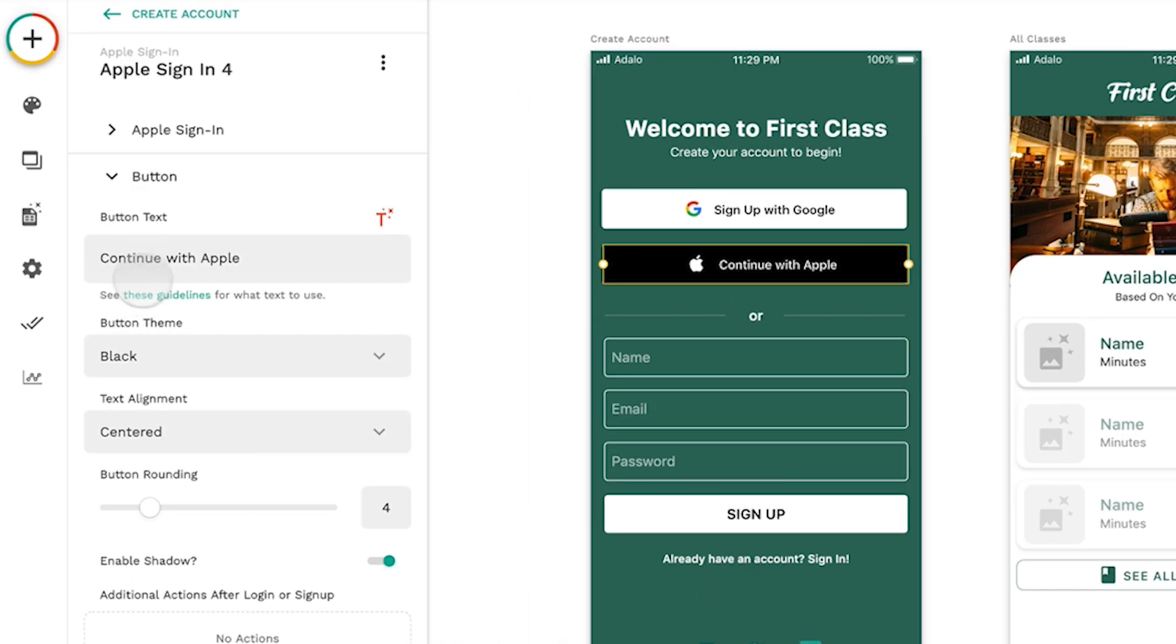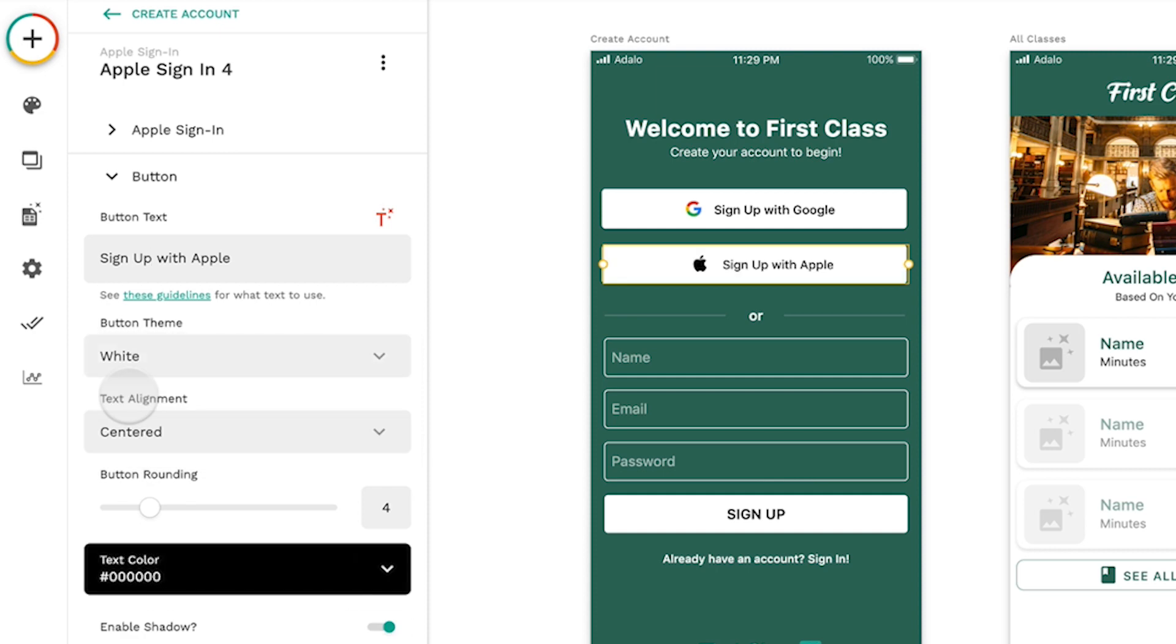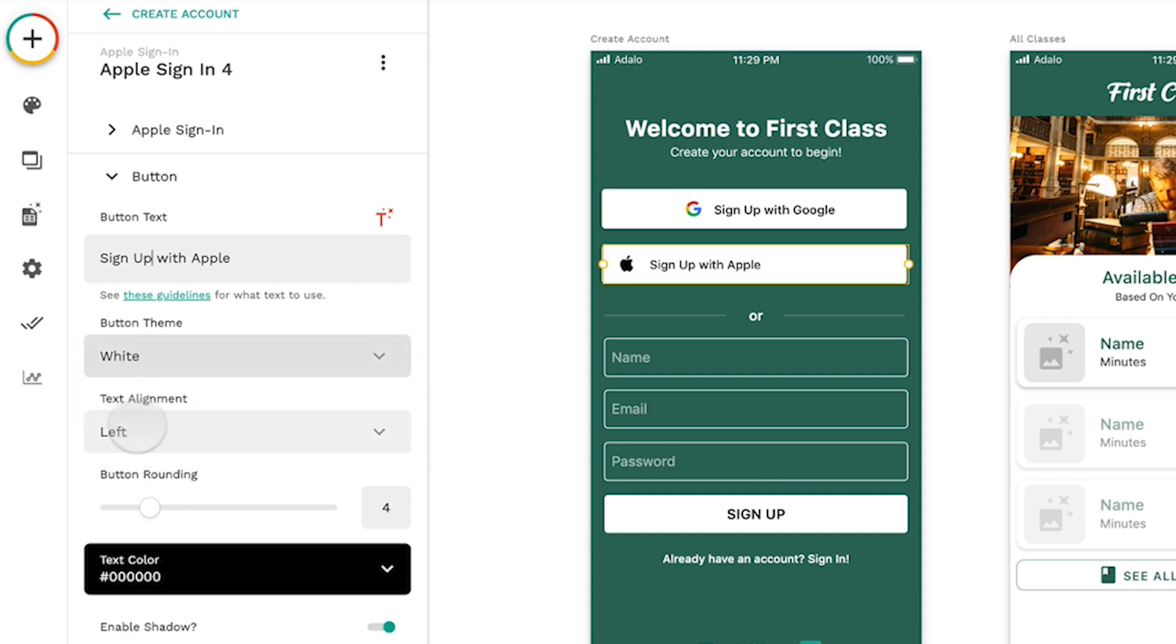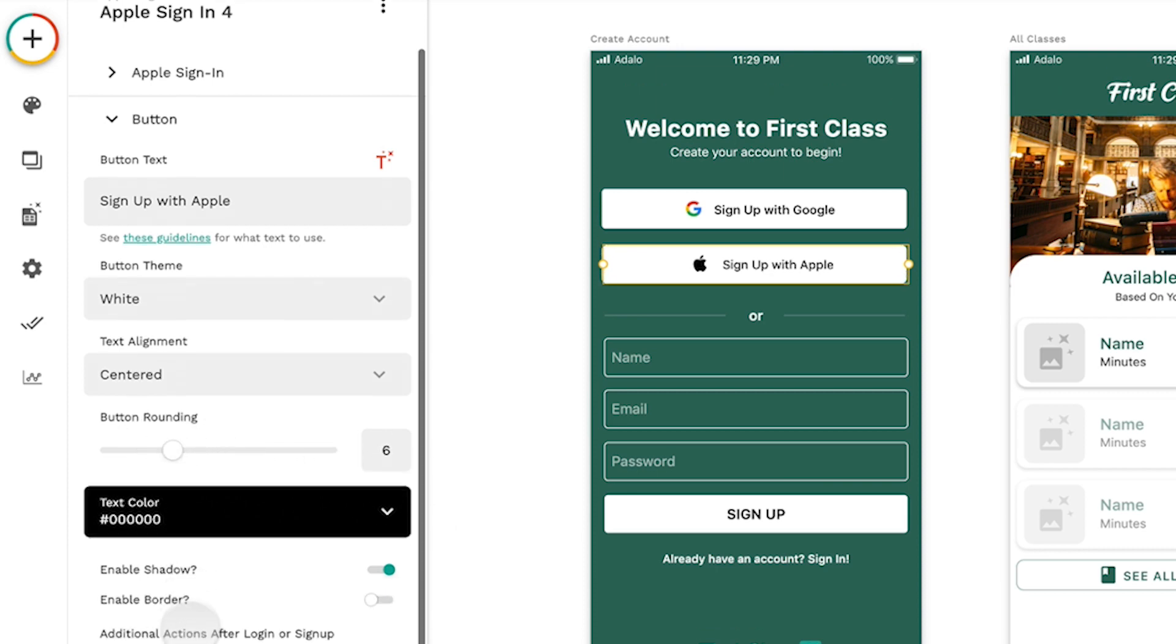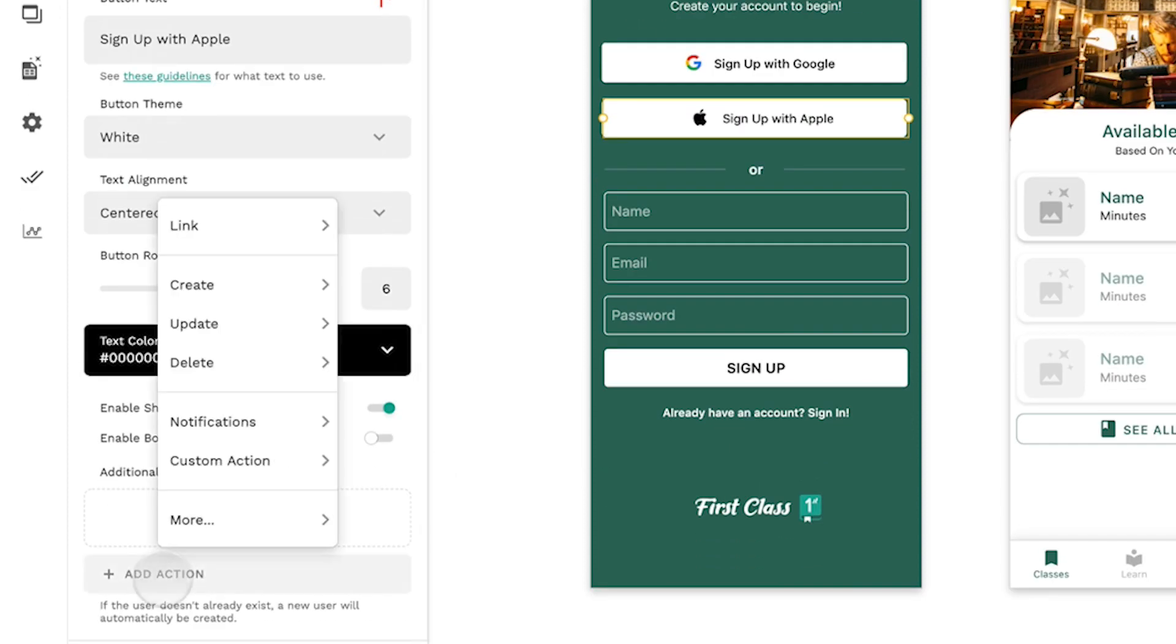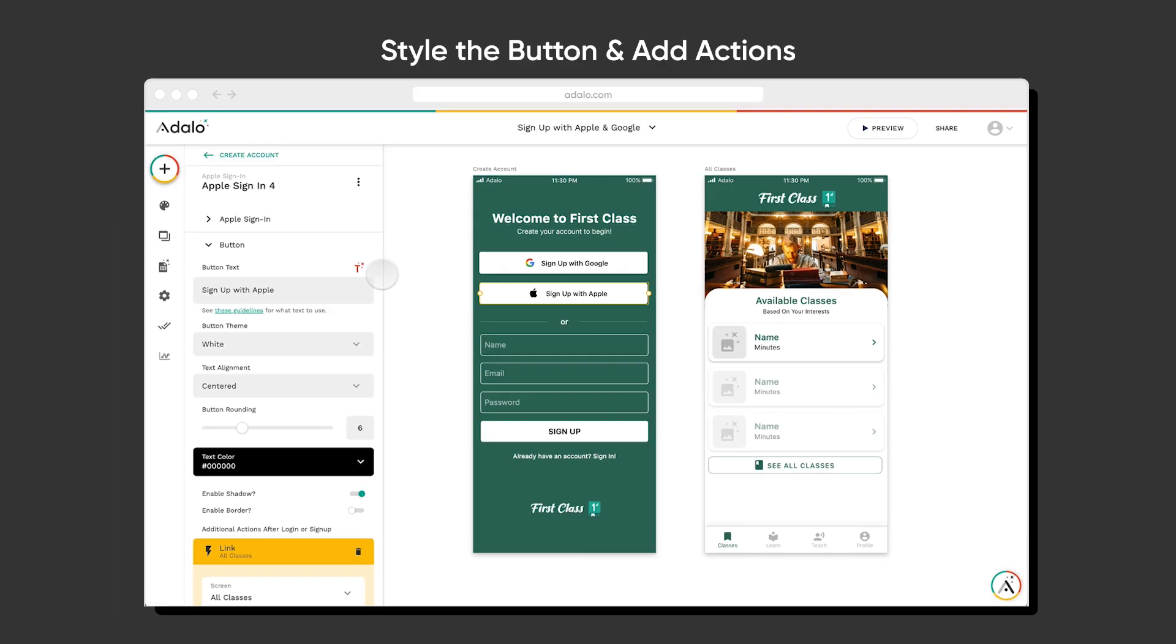After that, you can set up your buttons to be whatever you want. So whether sign up or log in or continue, you can change it from white to black theme. You can make it centered or left aligned. You can change any of the button rounding to match your brand, the text colors, you can even do shadows and borders, and then you can set actions after they've logged in.